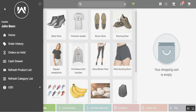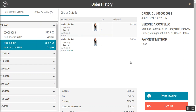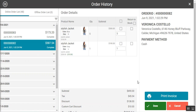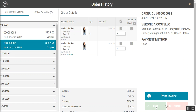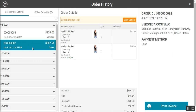From order history you can also process a return. Selecting an order, tapping return, choosing return to stock and other options, then tapping done generates a credit memo for that order — for example order number 82. That's how easily you can create credit memos using the retail web POS terminal.